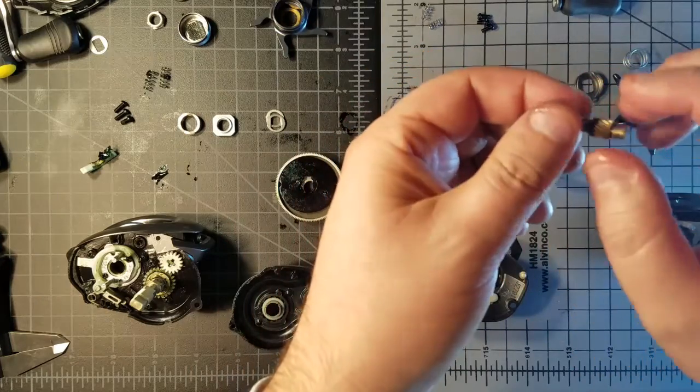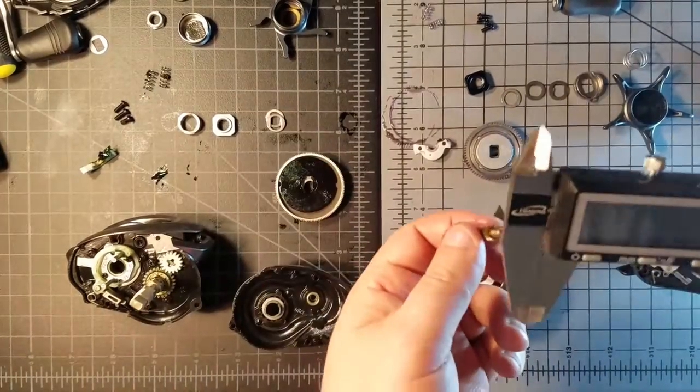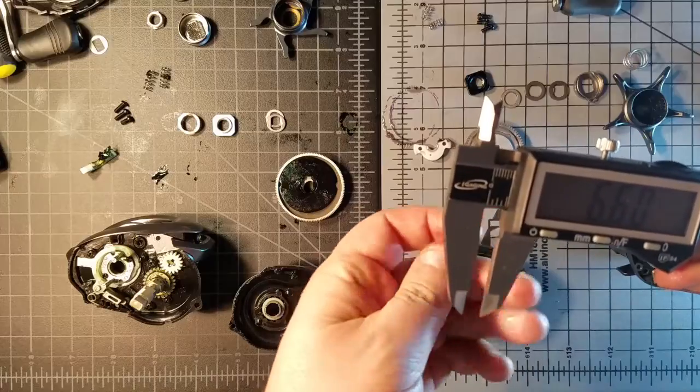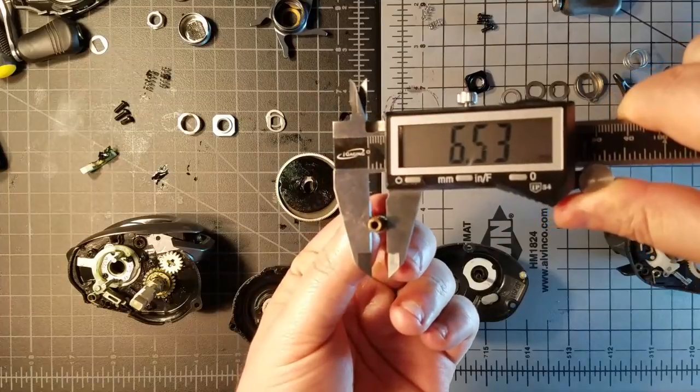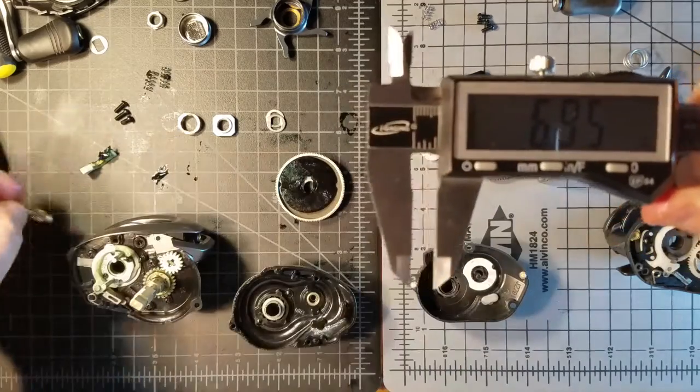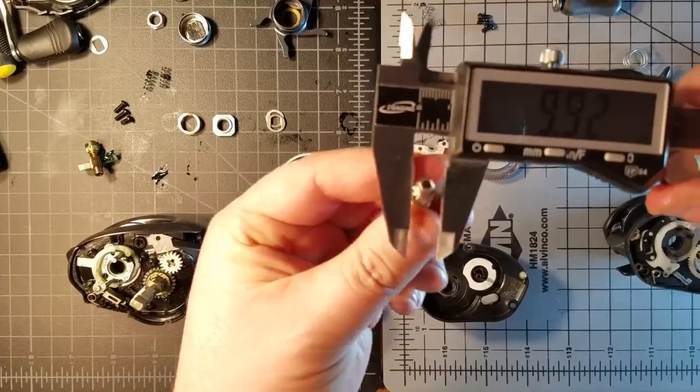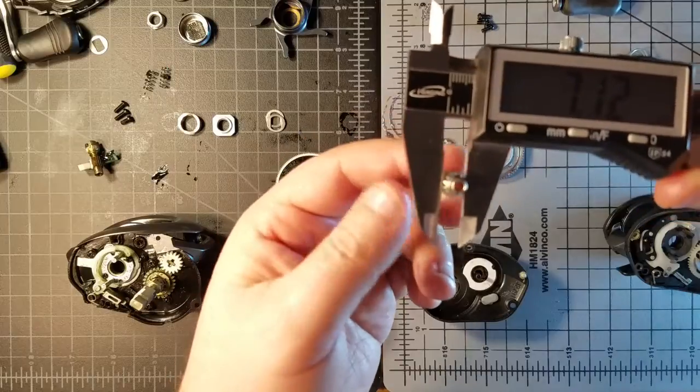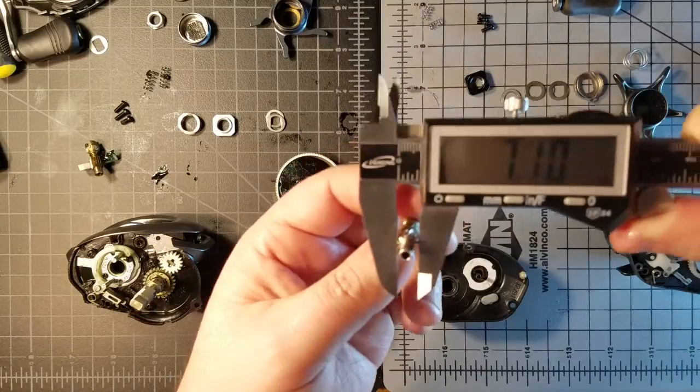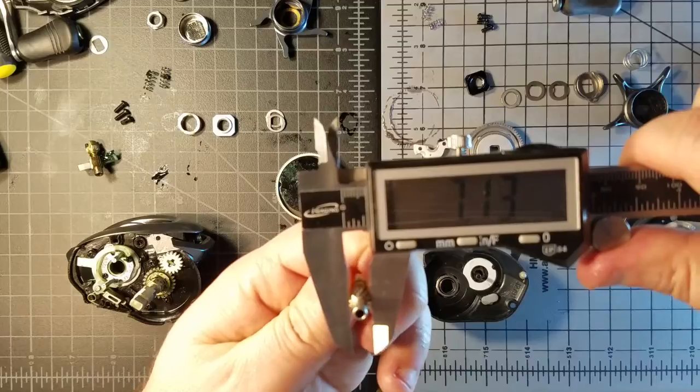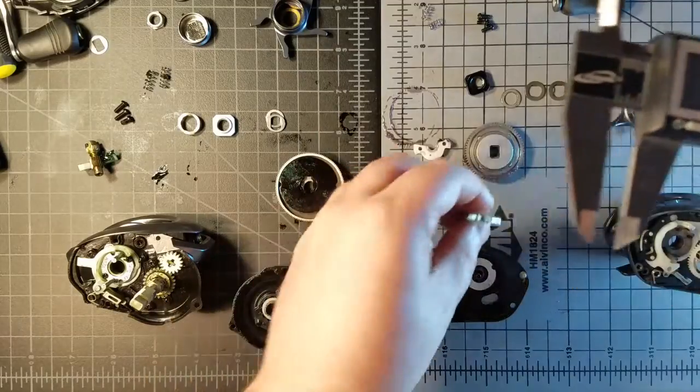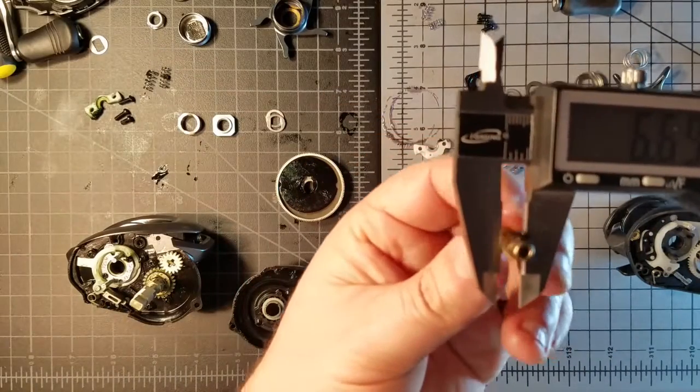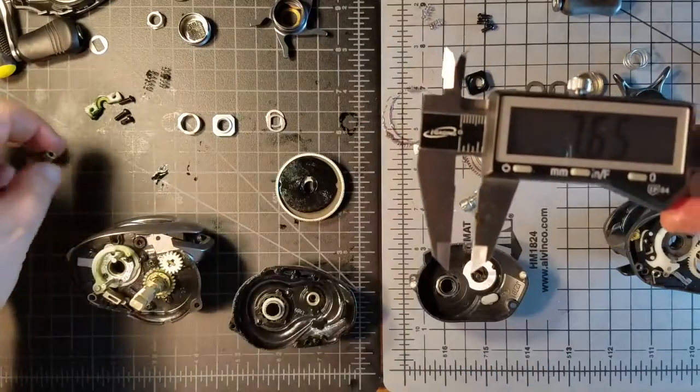But what I will do is I'll get a measurement of the pinion diameter. Shimano 6.53. Daiwa, 7.1 on the Daiwa. Actually, I'm going to be fair, 7.13. 6.53.